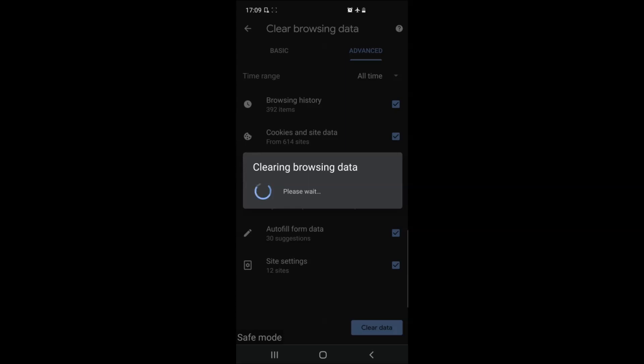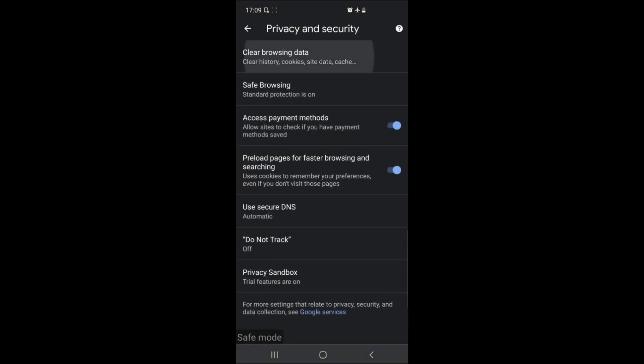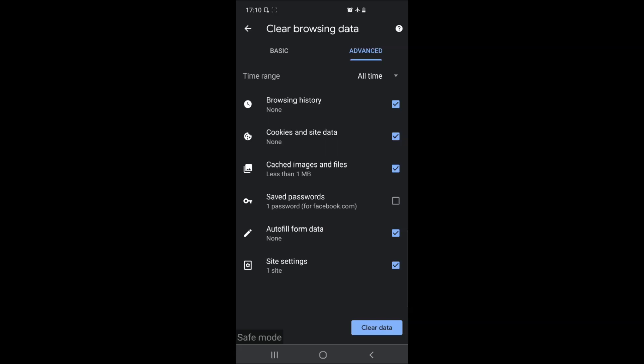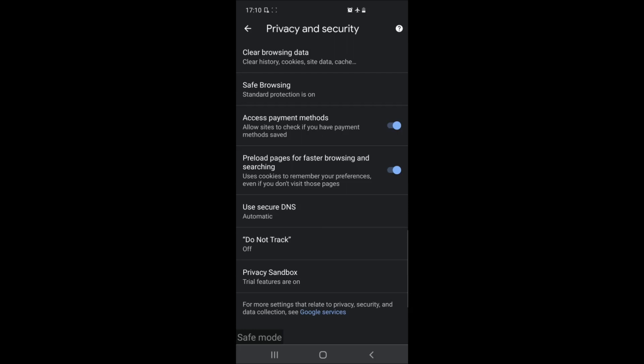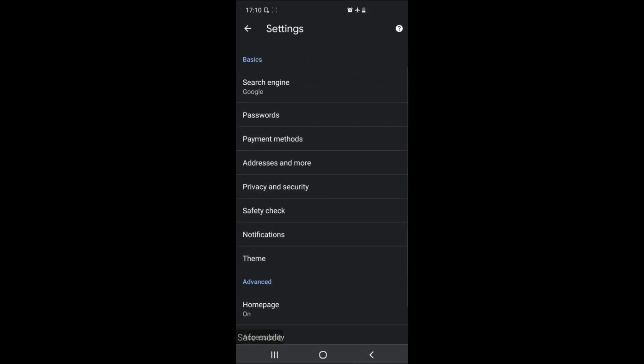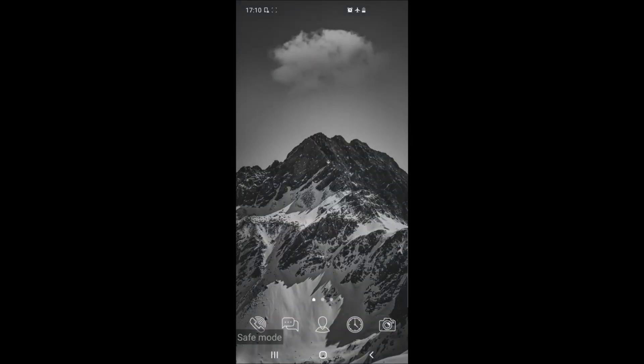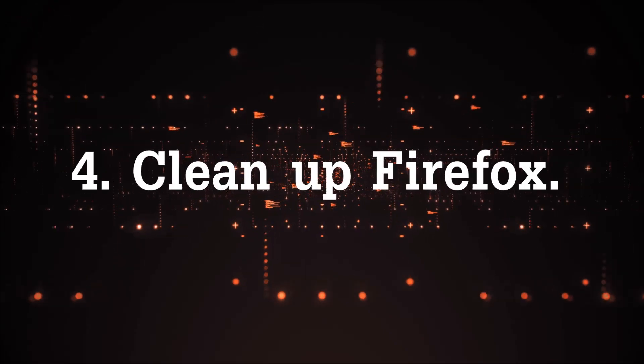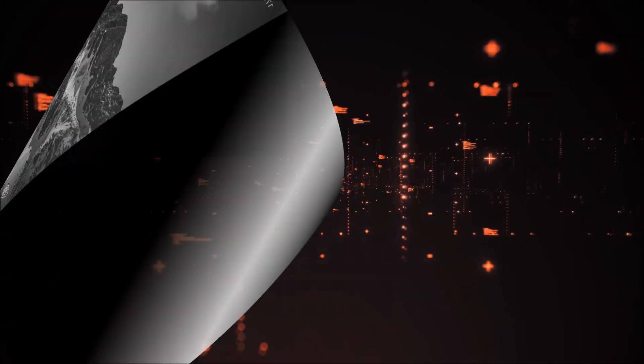This will clean up all of the pesky websites that are tracking you with any cookies and any other means to obtain your location, your browsing behavior, and so on and so forth. Now I've showed you how to clean up Google Chrome, let's clean up Firefox.